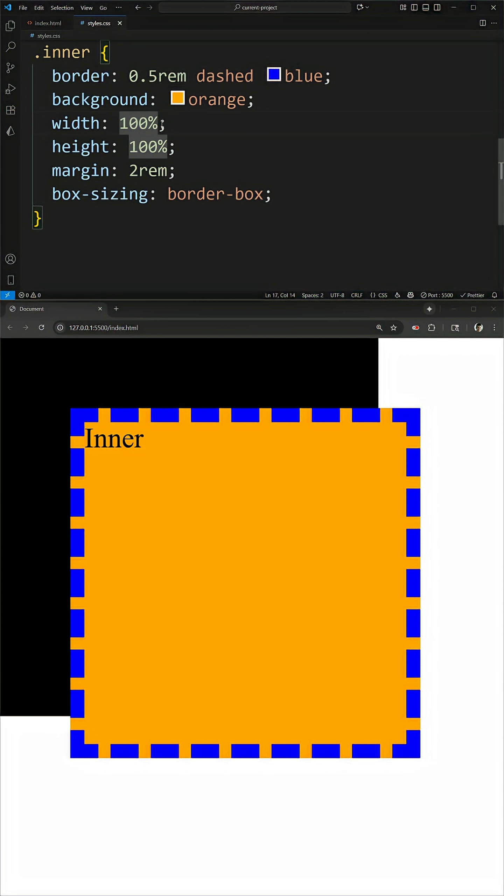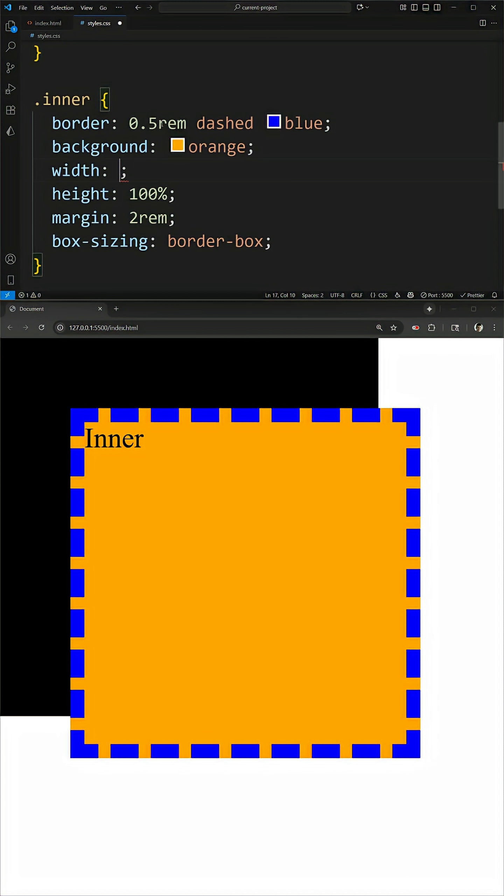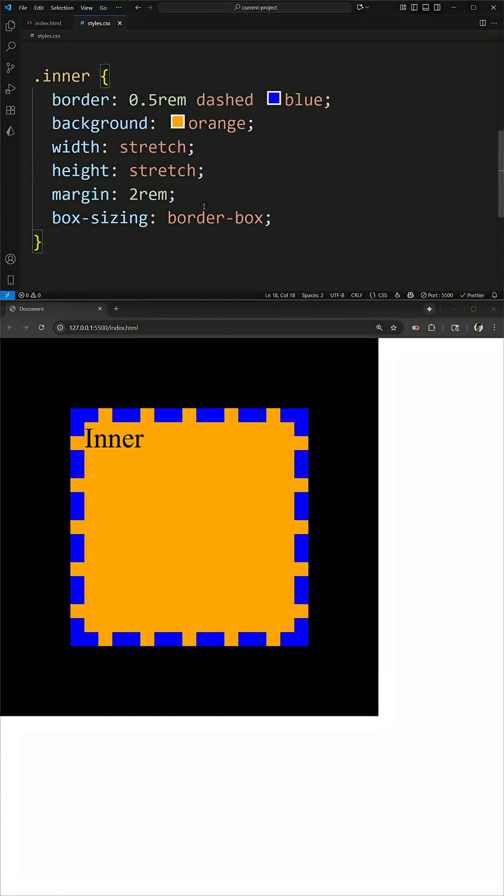This is where the stretch value comes in. I can change my width value to stretch, and I can change my height value to stretch, and all of a sudden, everything is fixed perfectly.